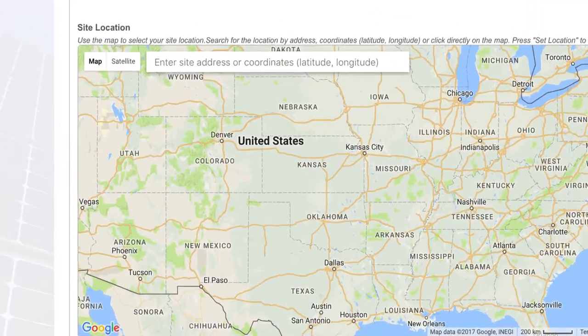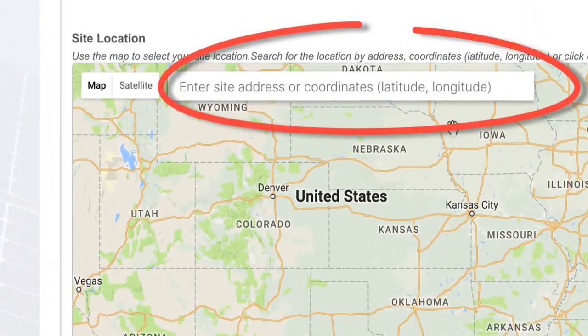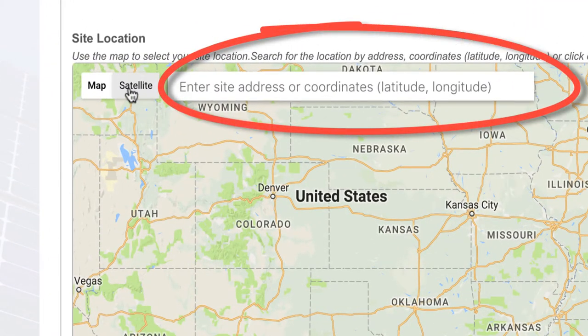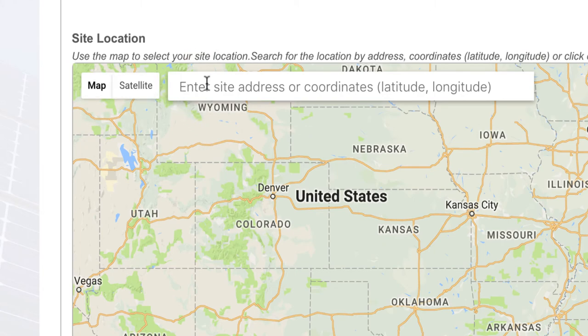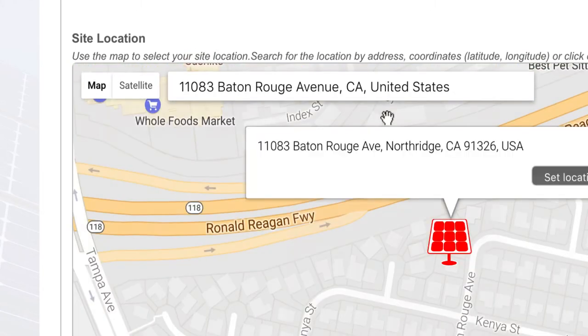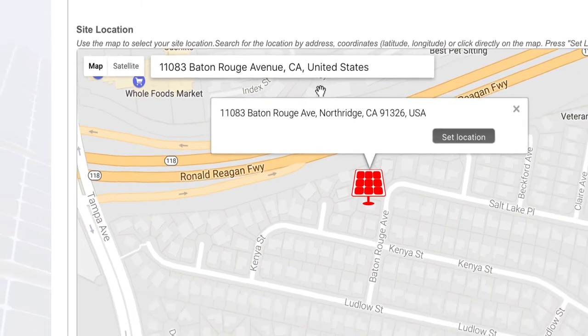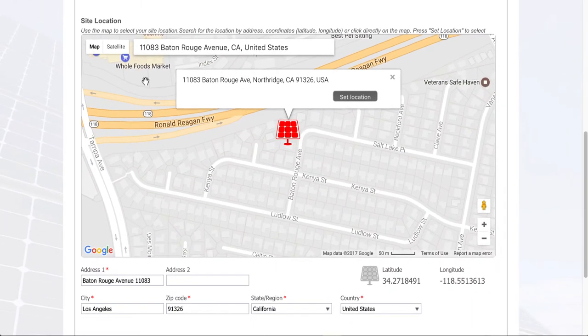The next thing it's asking for is the site address. We can either take a point on the map or enter an address.